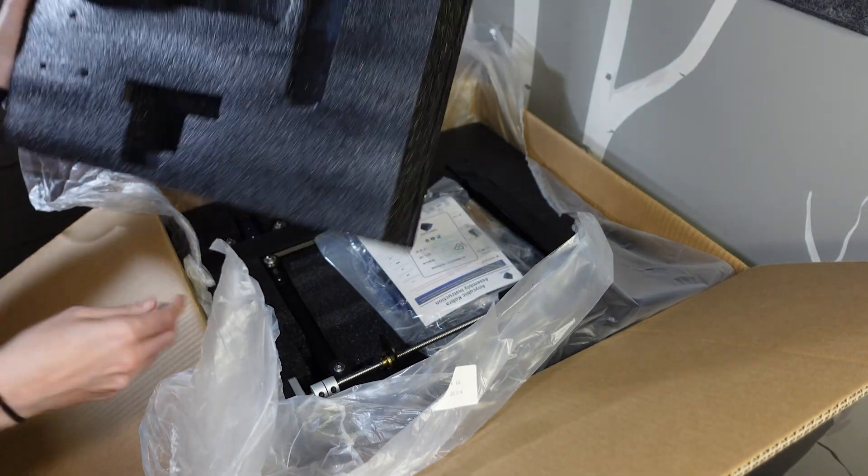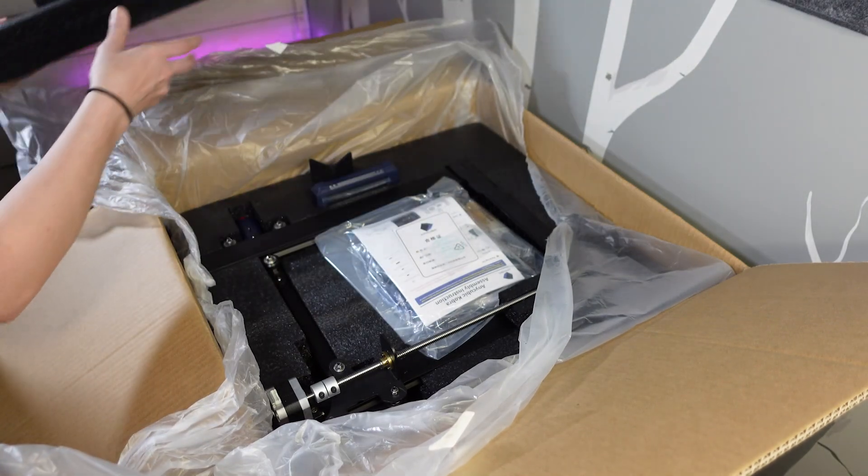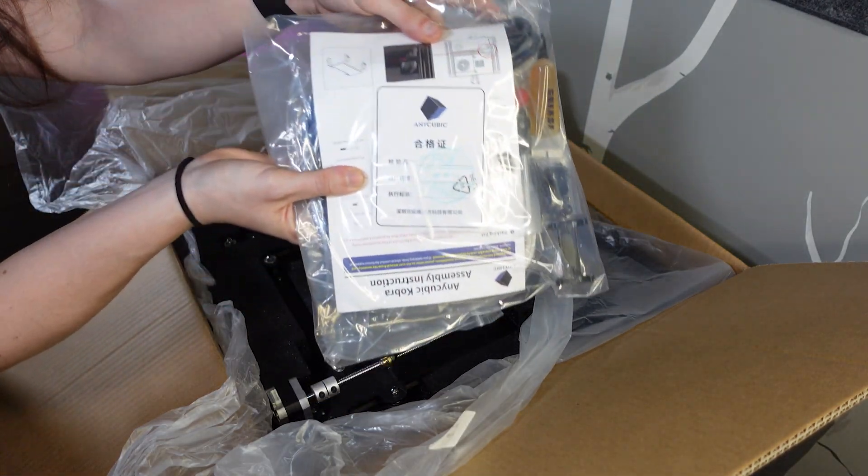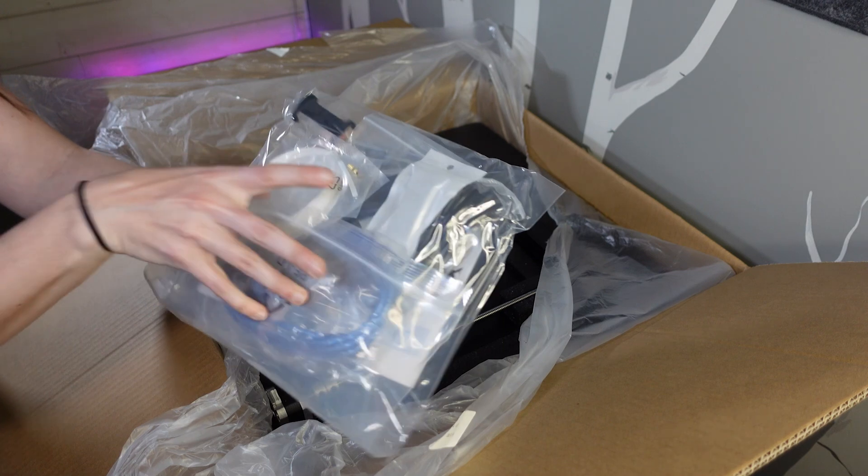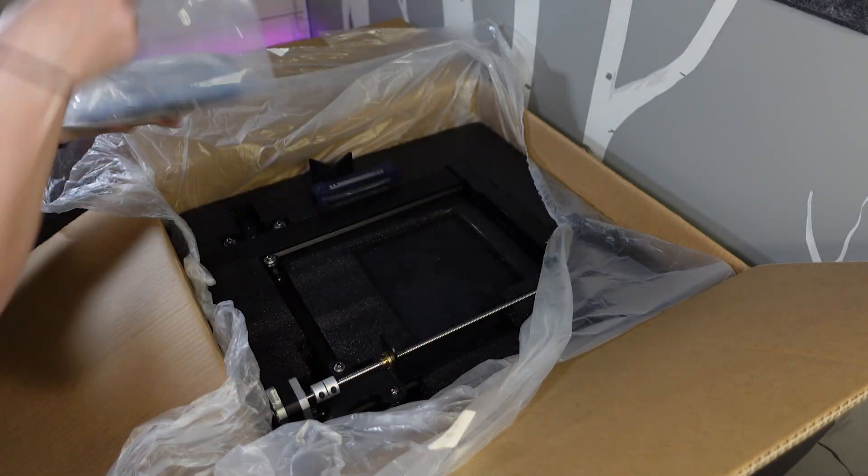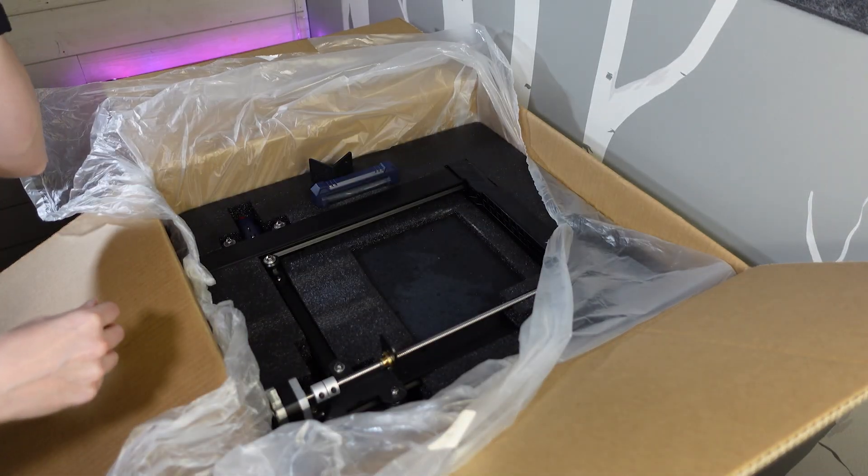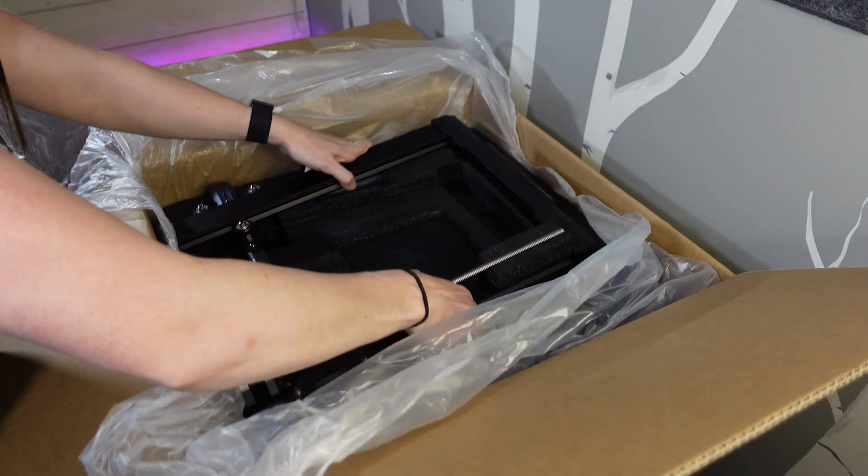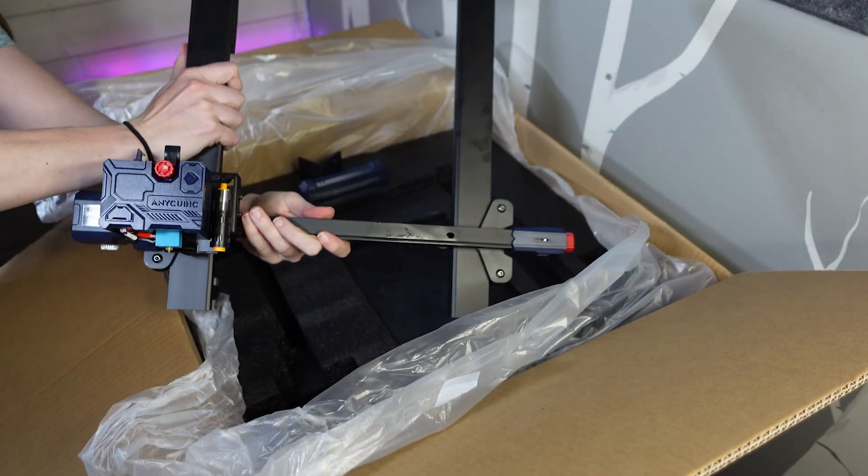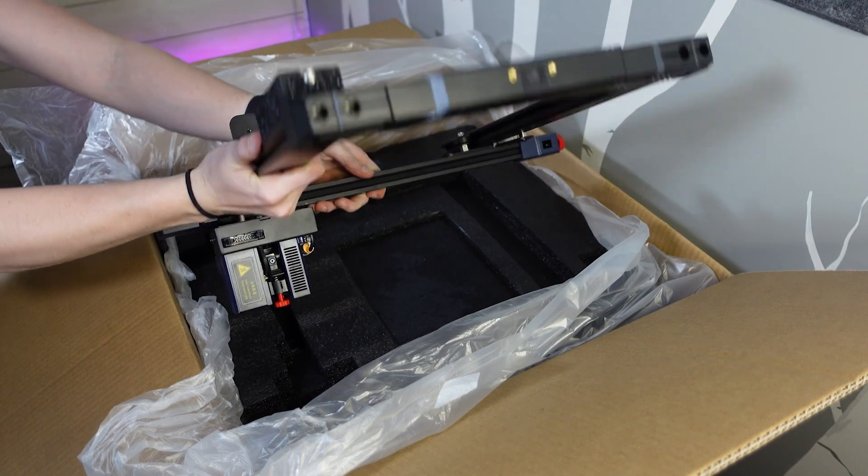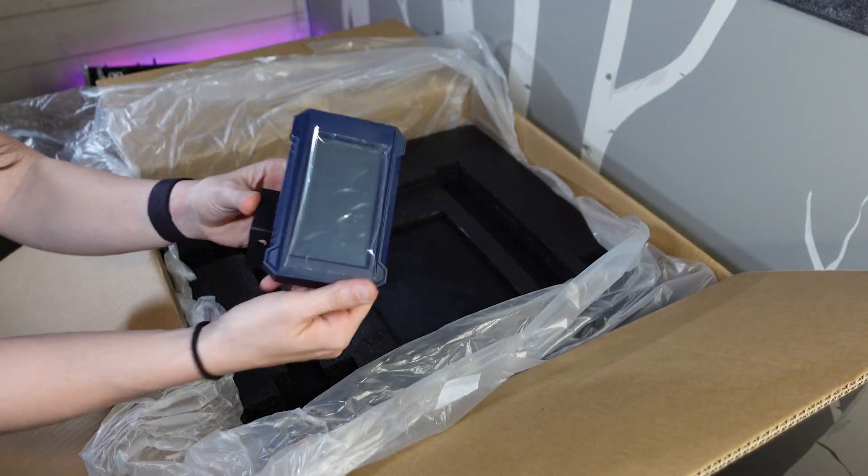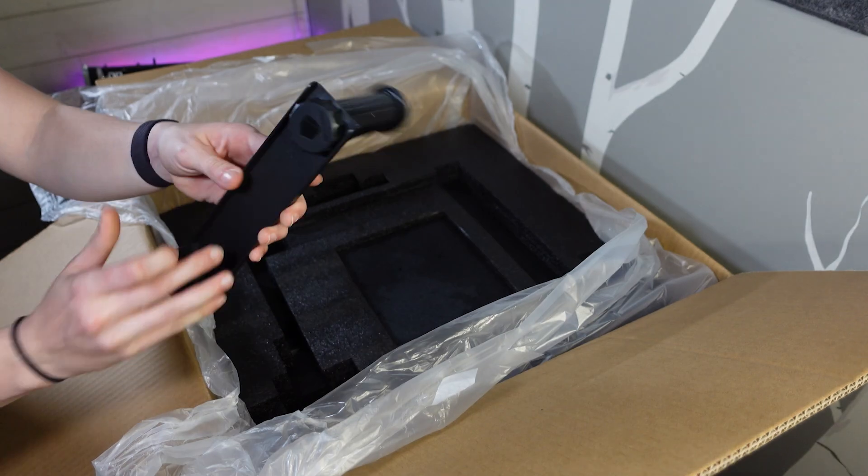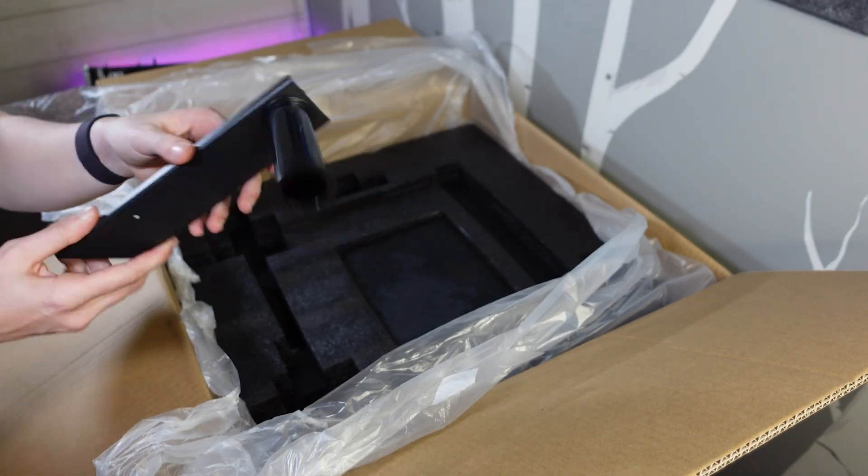All right, the first piece we've got is some foam. Okay, we've got a bag of tools. Then the next thing that we have is this is kind of the main piece. We've got the screen. We've got this filament holder.